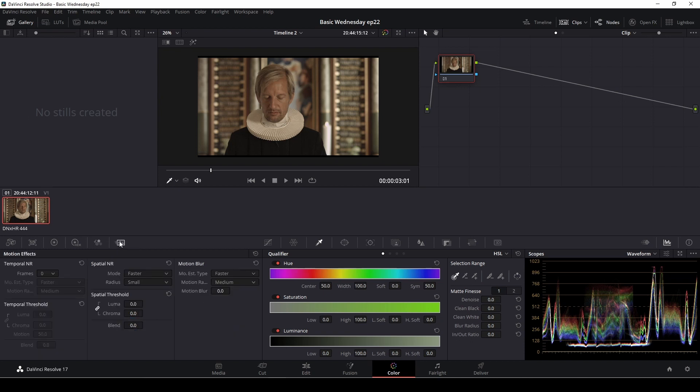And that is only available in the studio version of DaVinci Resolve. It is a very nice feature and it's also worth the money of the $300 for the studio version, in my opinion.